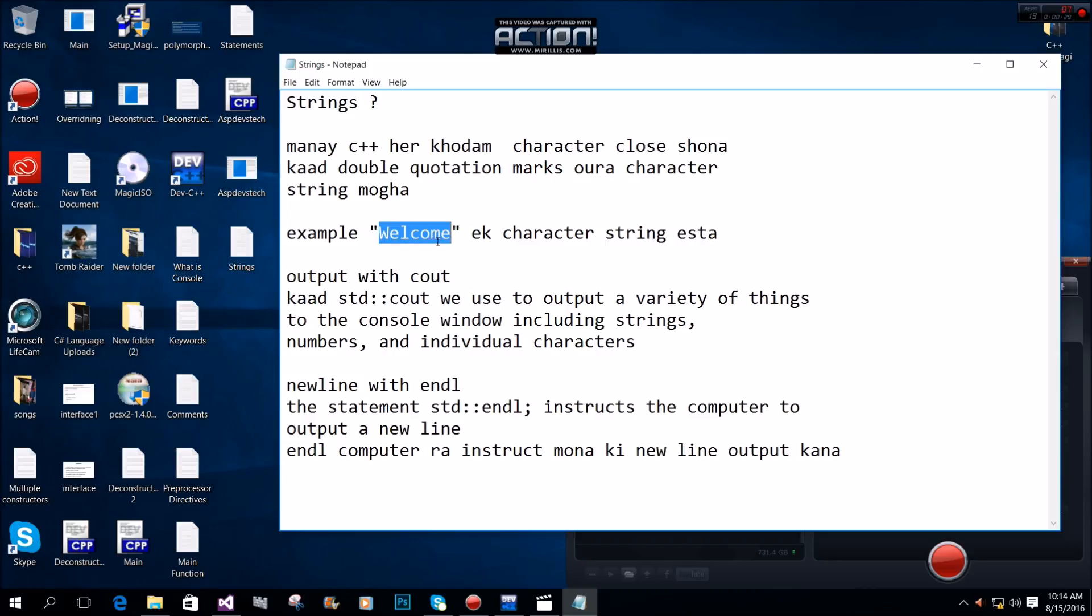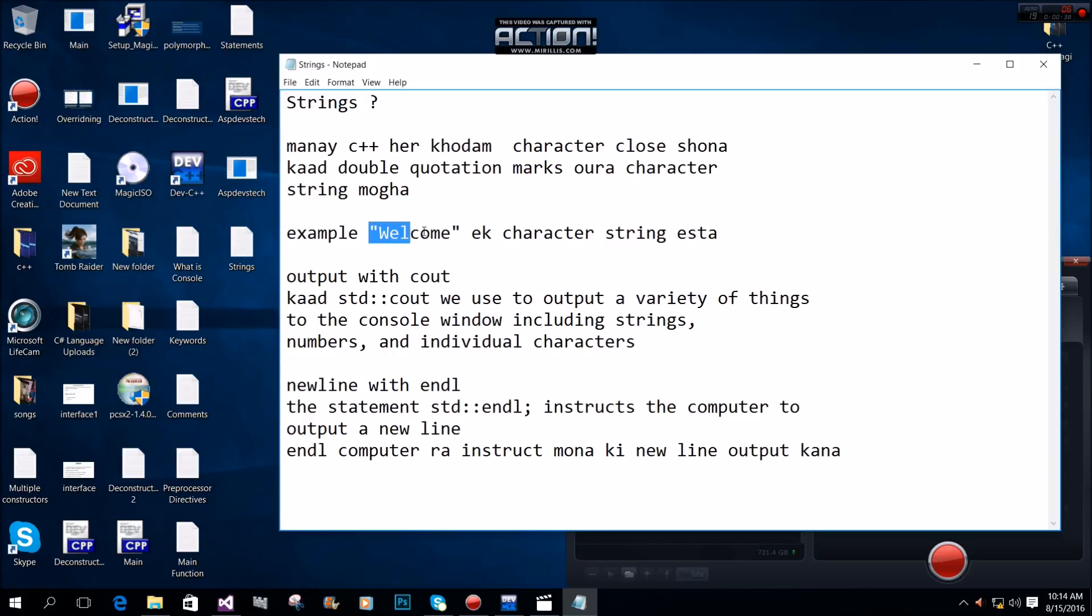For example, we can write any message using double quotation marks. This is what we call a correct string.